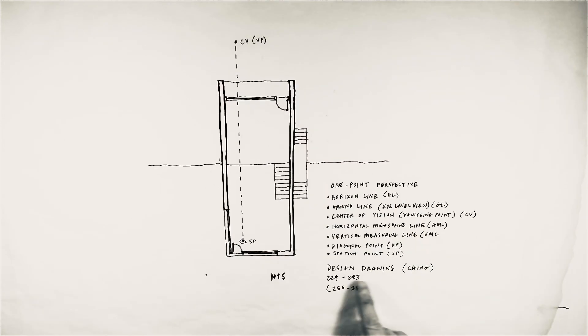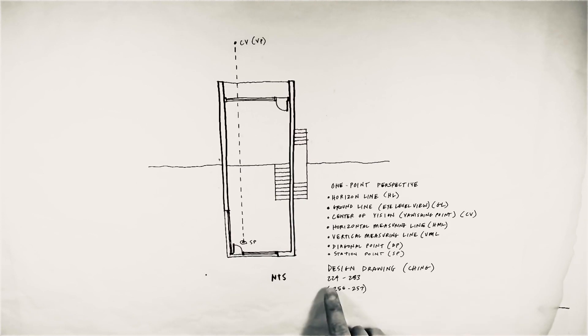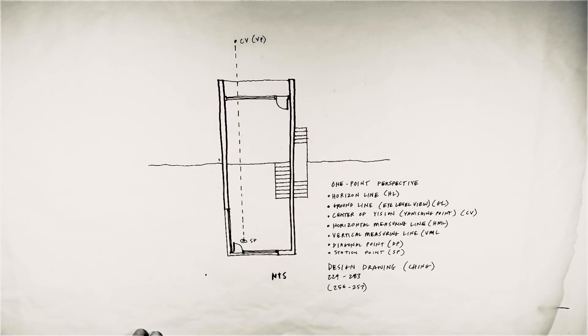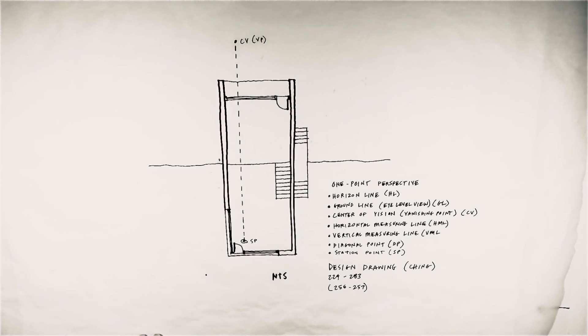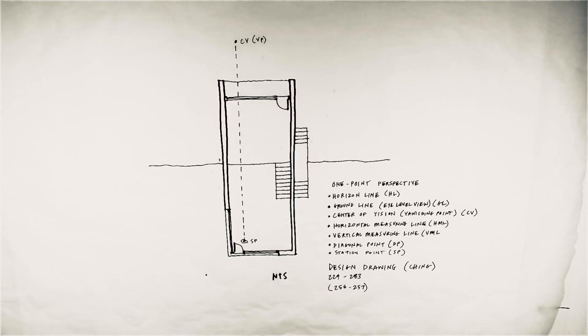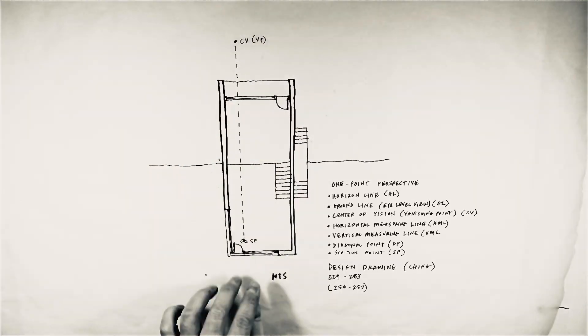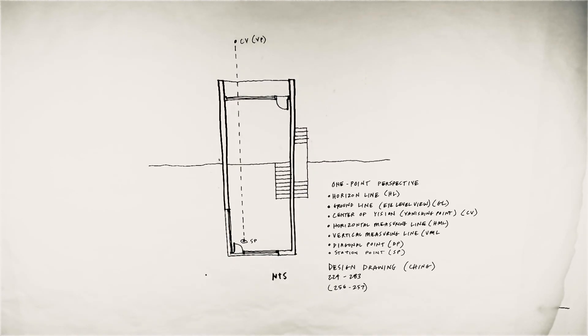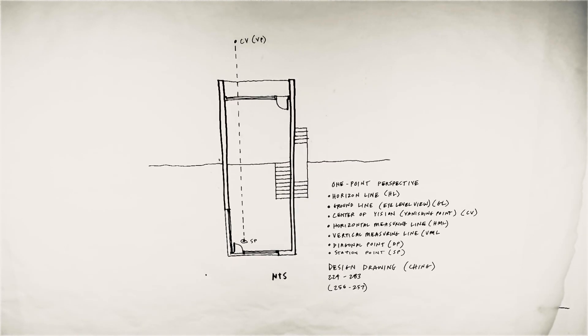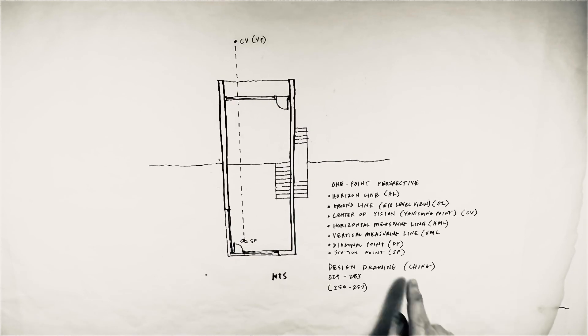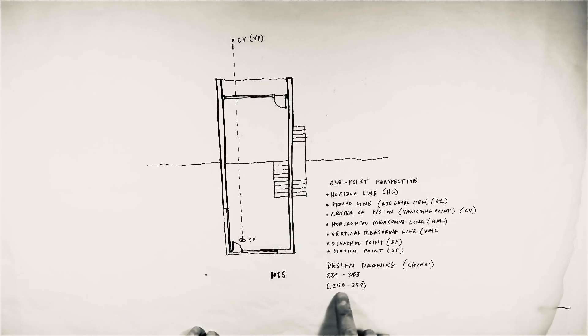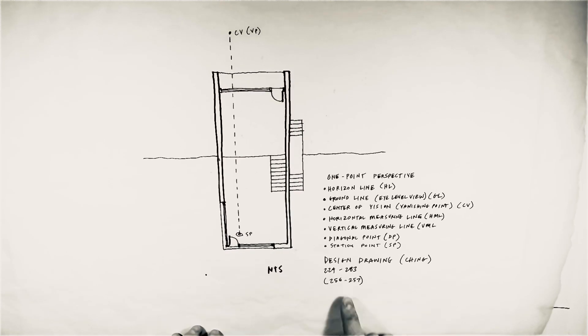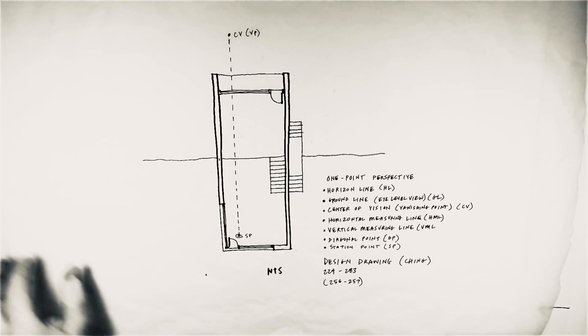Some terms that you want to look up in the design drawing book between pages 224 and 283: the horizon line, the ground line, the center of vision, which I've placed off to the left of center. We did that in the last tutorial on the grid. You can see why I might have done that to see that stair. Also horizontal measuring line, vertical measuring line, diagonal point, station point.